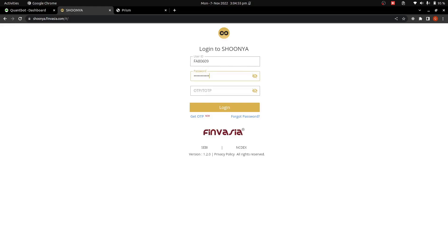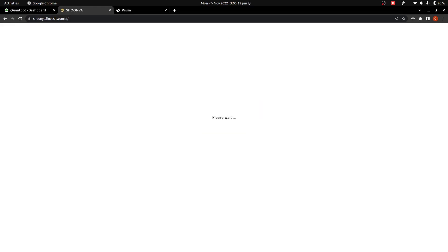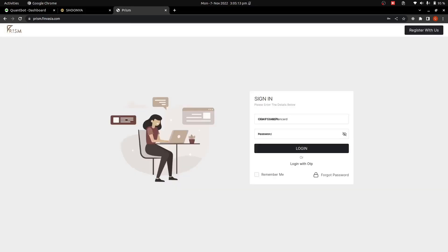You can either give the OTP that you receive on your mobile, or you can proceed with the TOTP. I already have configured the TOTP in Google Authenticator, so I will enter it. Alternatively, you can just request an OTP and enter it. That's it — I have logged in here.